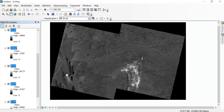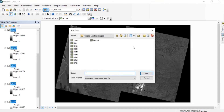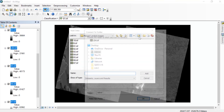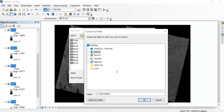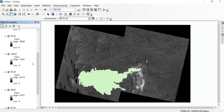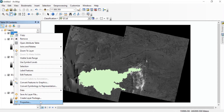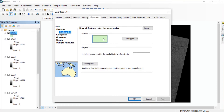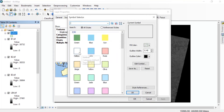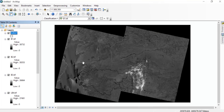Once you have added all of these images, again go to Add Data and from there we'll add the shapefile of our study area. Once you have added the shapefile, you can right-click, go to Properties, Symbology, click on the color, make it hollow. If you want, you can increase the outline width, then apply and OK.